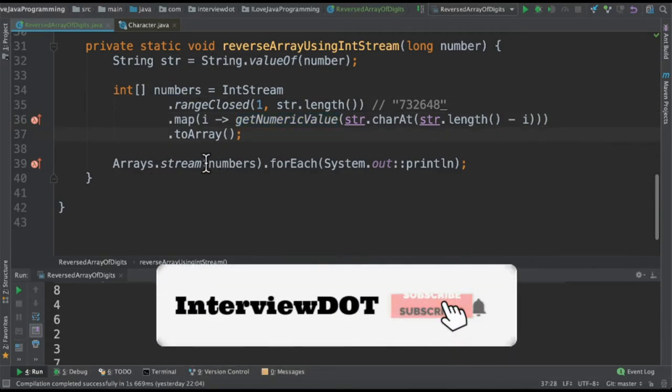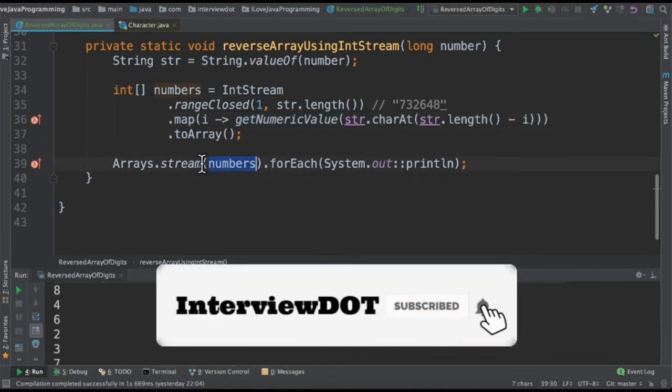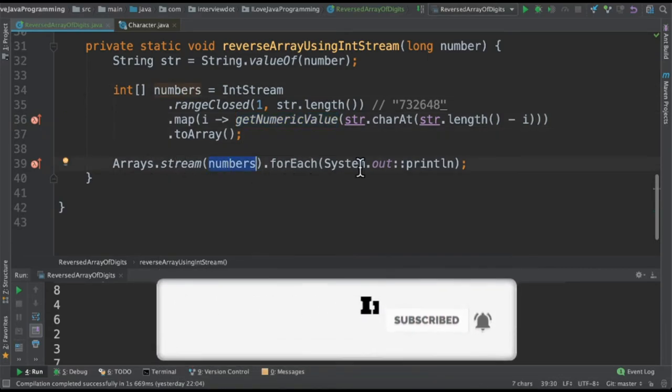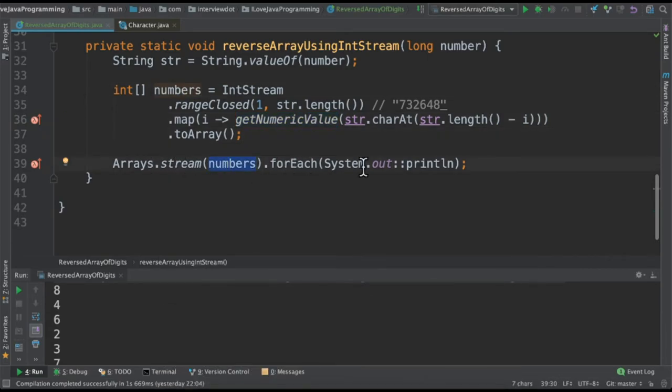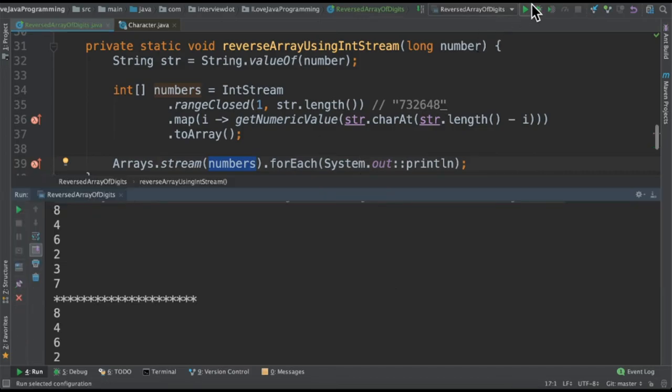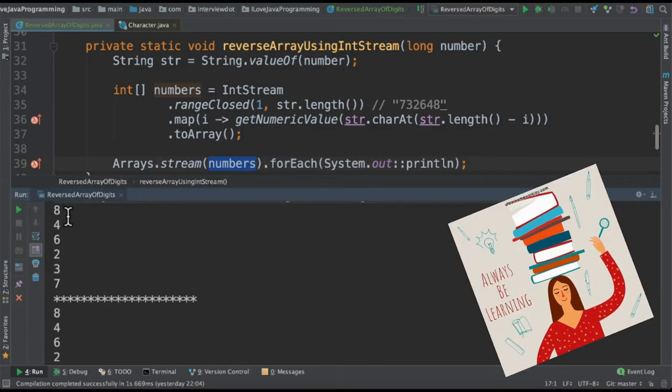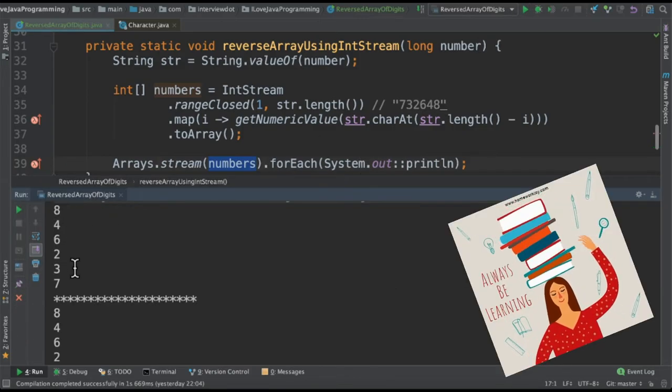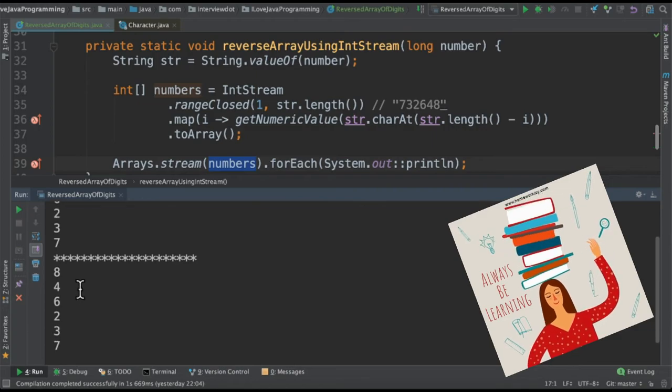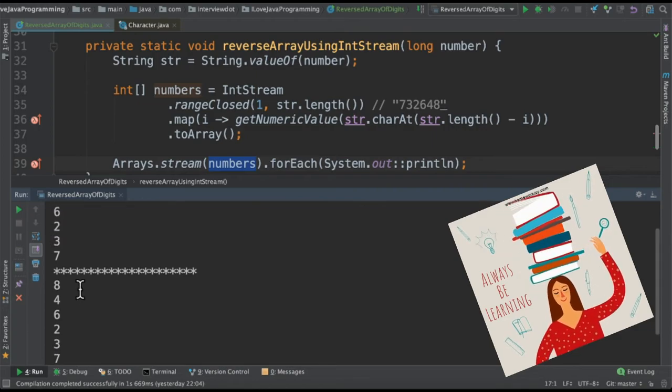Finally I'm going to convert this array into a stream and then printing it in the console. When I run this program I'm able to get the reversed numbers array is printed in the console for both the methods.